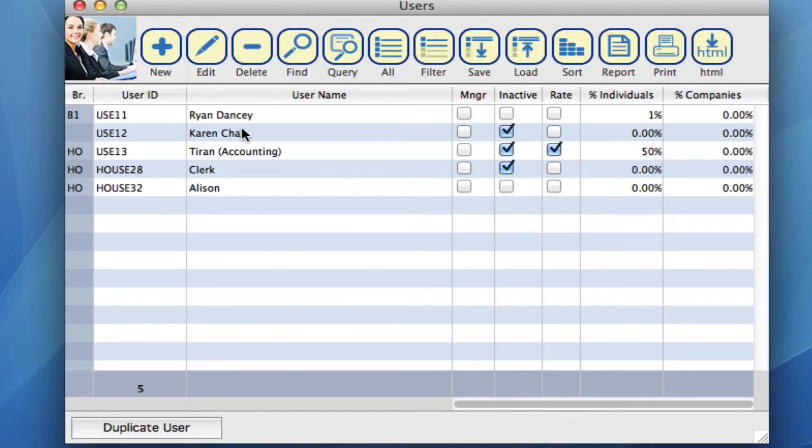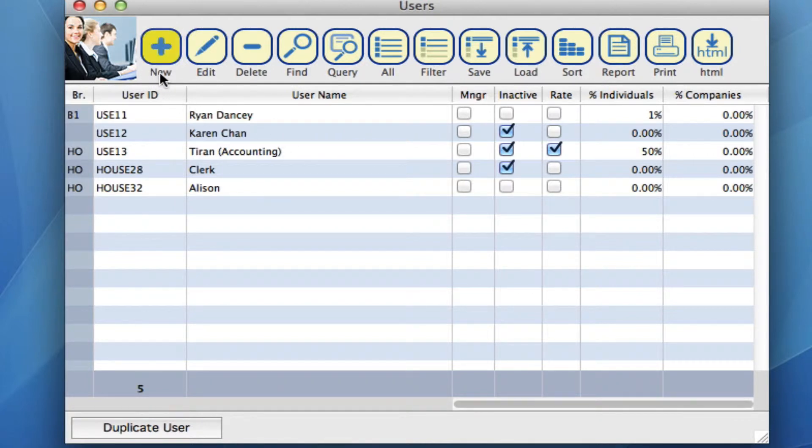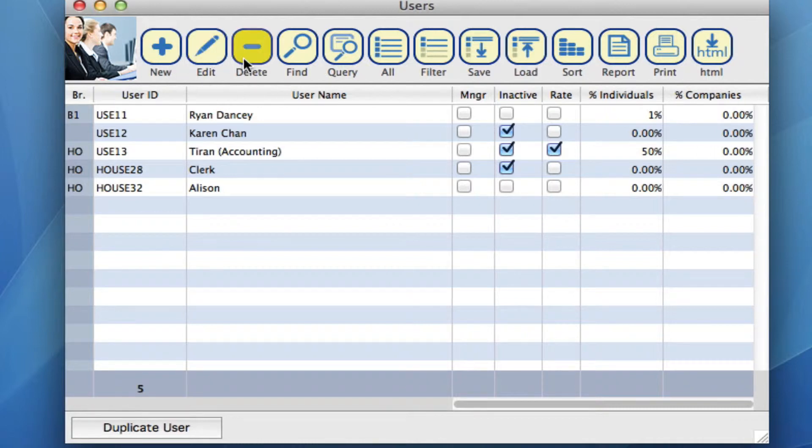Once in here, you'll see a list of usernames already created and you have your toolbar very similar to your other modules where you can create new users, edit, delete and so on.